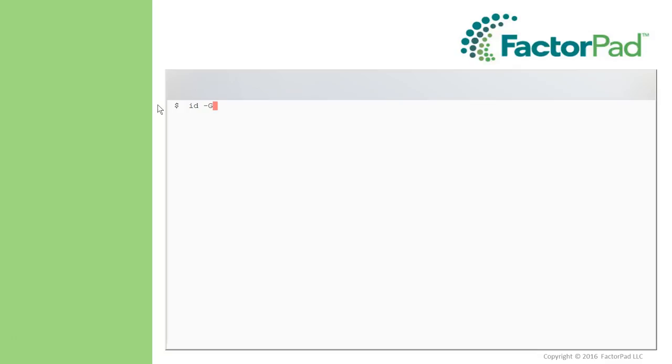So here we go. Let's start with an ID dash capital G for Paul. And there's a group number, but let's make it more descriptive with an N at the end. And that looks better.